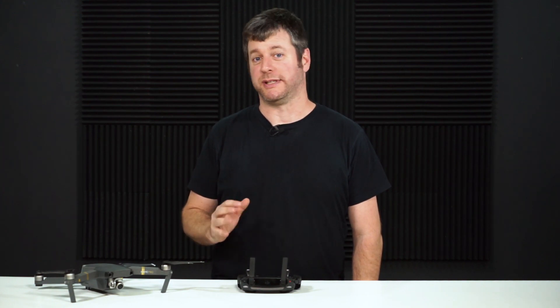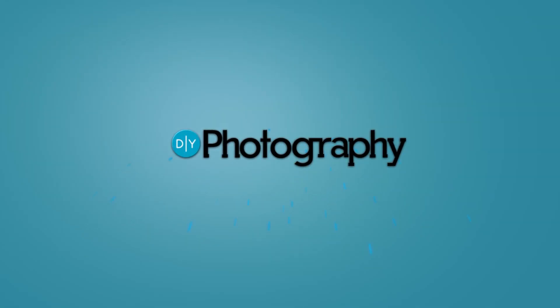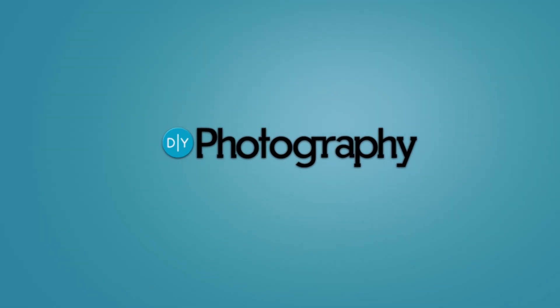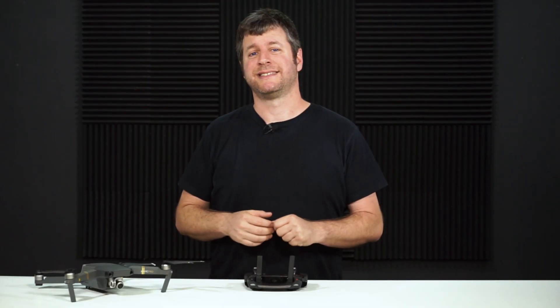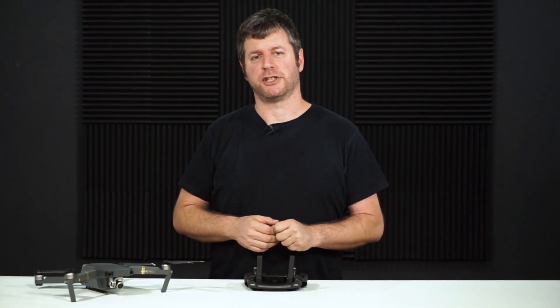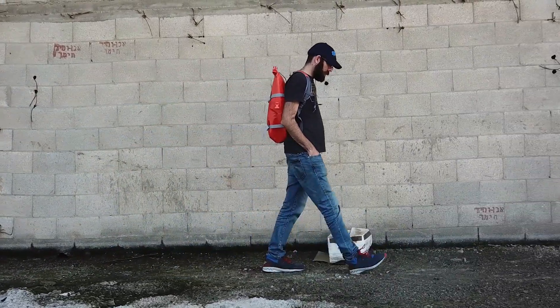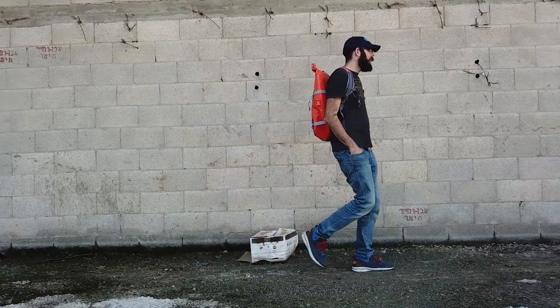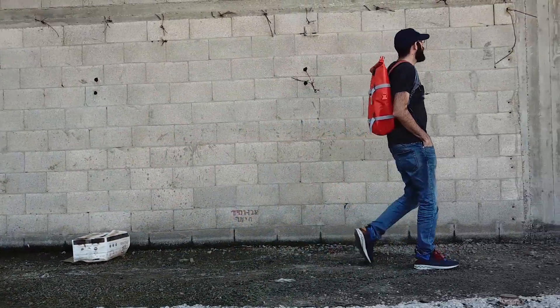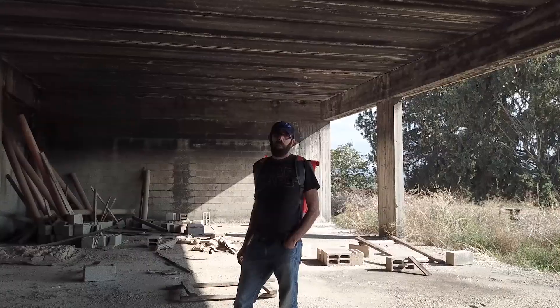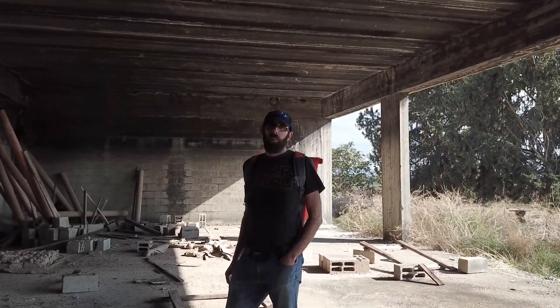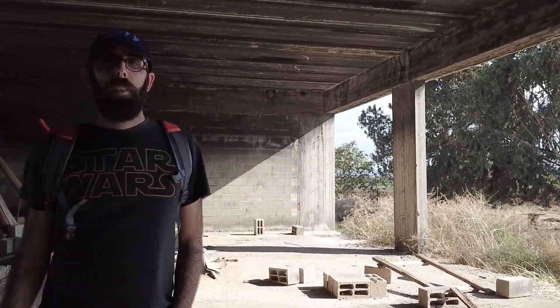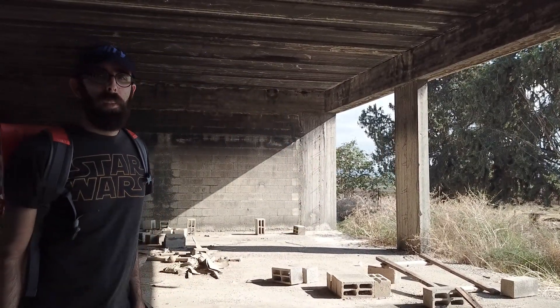Hi, this is Udi Tirosh from DIYphotography.net and today I want to talk about the tilted horizon issue with the Mavic Pro. Sometimes you're taking a shot and something looks off. Either it's a sliding shot and the horizon doesn't work, or it's a dolly in shot and something looks crooked. A lot of the time it's an issue with calibrating the gimbal.